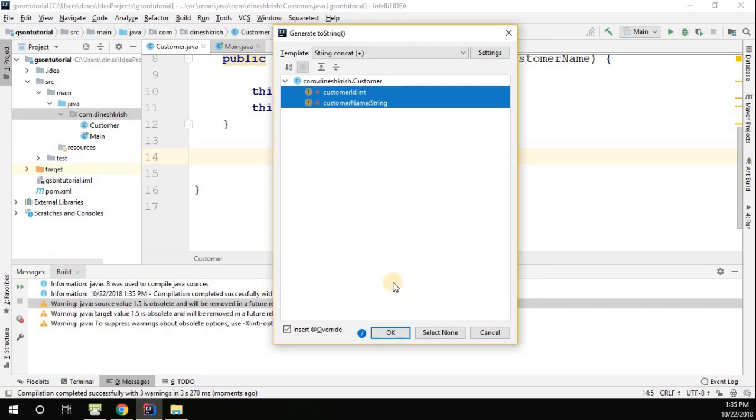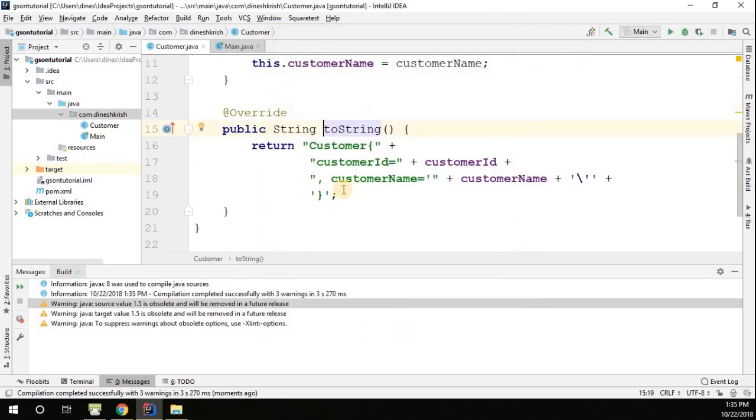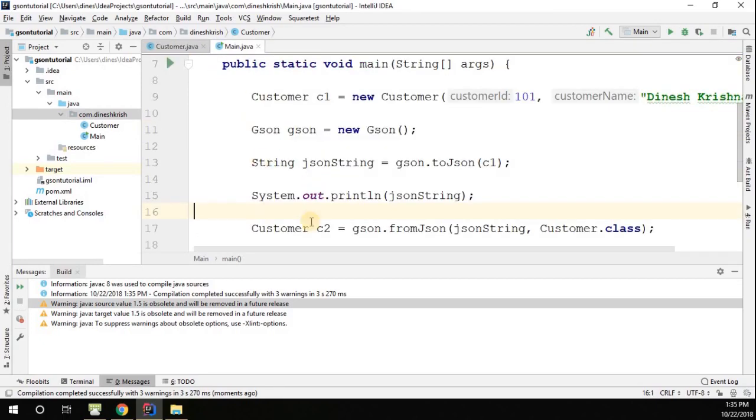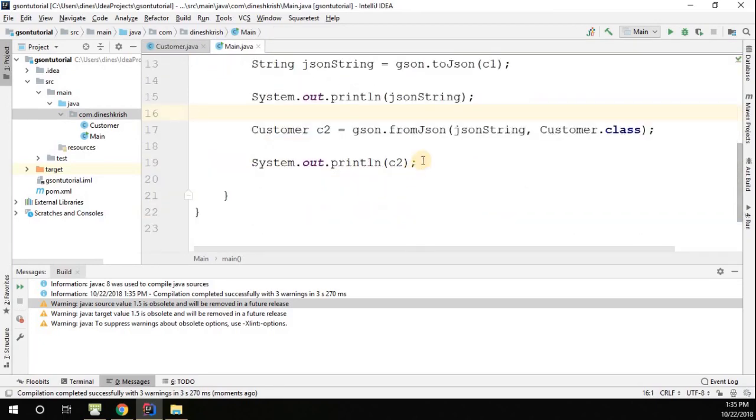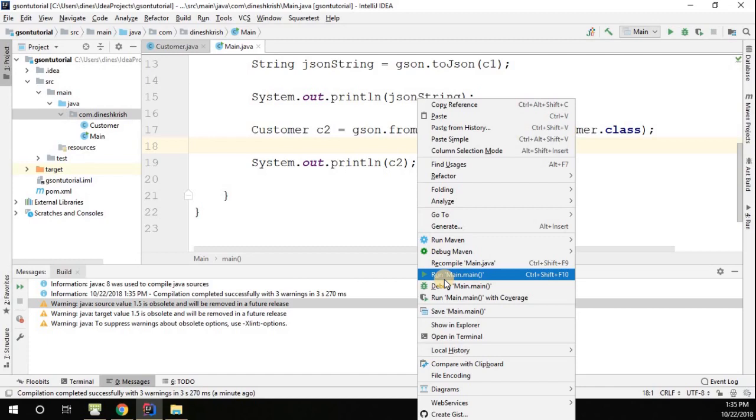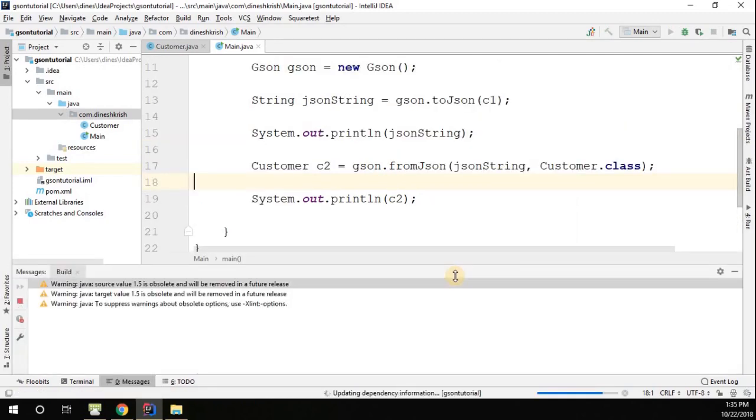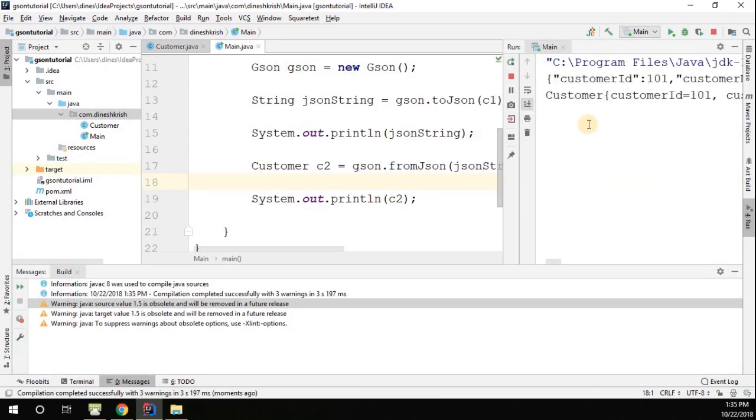Here you can select whatever fields you want. I'm selecting all the fields. Now you can see we've overridden the toString method. When we print this object, we want some meaningful message to be printed. Let me rerun this class again. Here we go, you got an output.